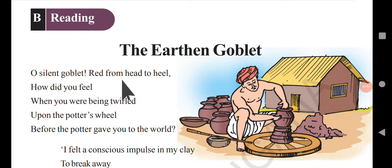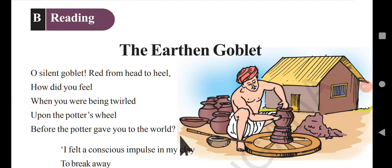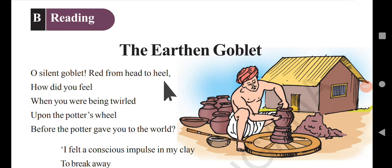The first stanza reads: 'Oh, silent goblet, red from head to heel, how did you feel when you were being twilled upon the potter's wheel, before the potter gave you to the world?' He addresses it as 'silent goblet' because the goblet does not speak. He says it is completely red in color from top to bottom.